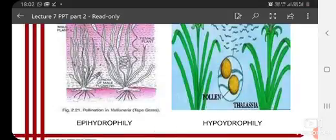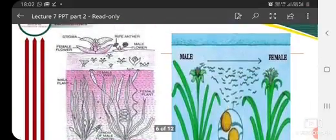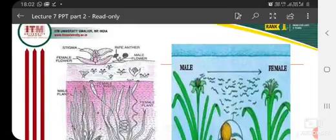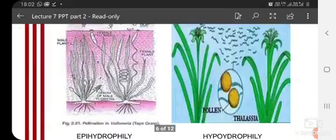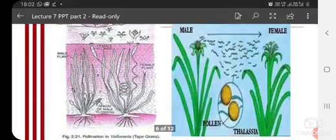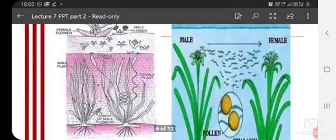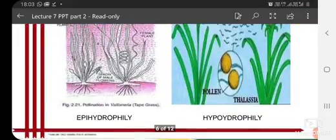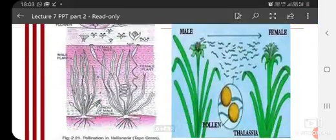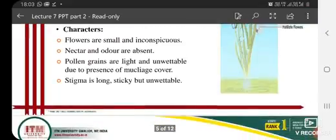Under hydrophily, there are two types: epi-hydrophily and hypo-hydrophily. Epi means pollination above the water, and hypo means below the water. In epi-hydrophily, you can see in the image that the female flower and male flower are above the water. In hypo-hydrophily, the pollination occurs below the water surface. So transformation of pollen occurs through water only.